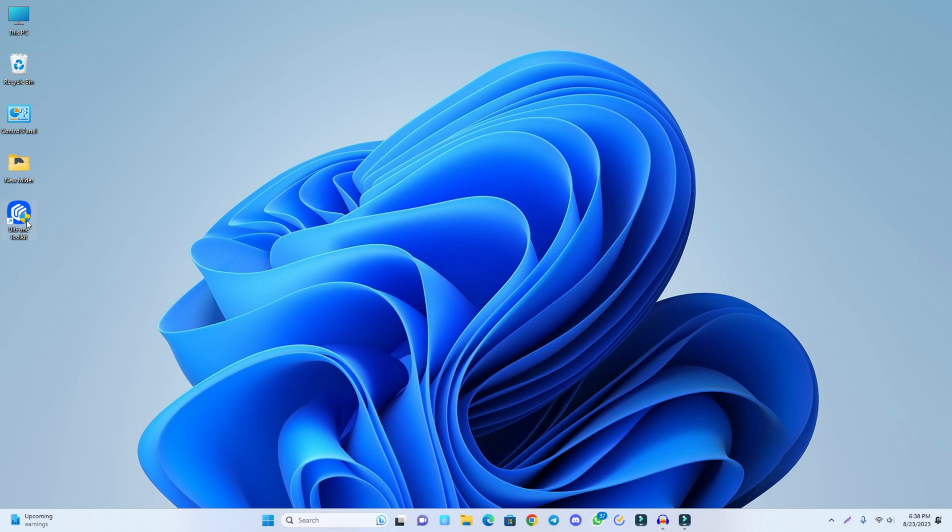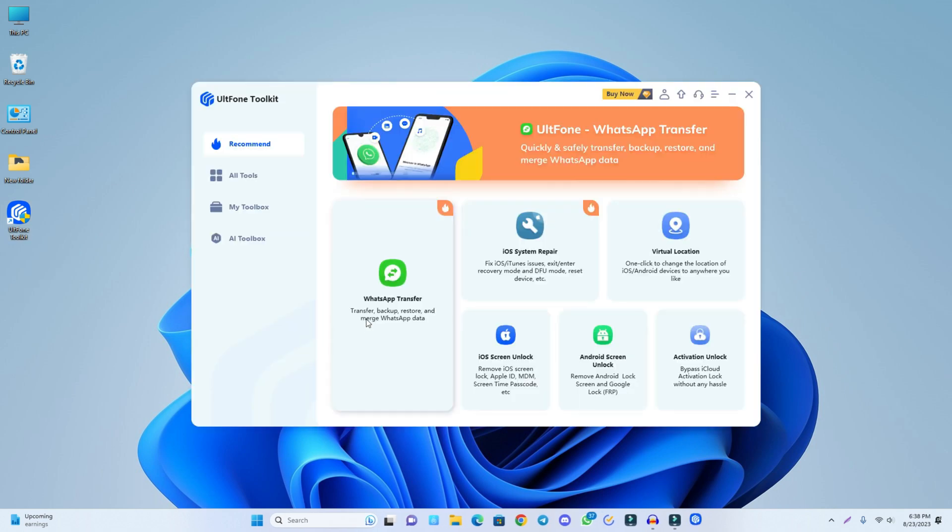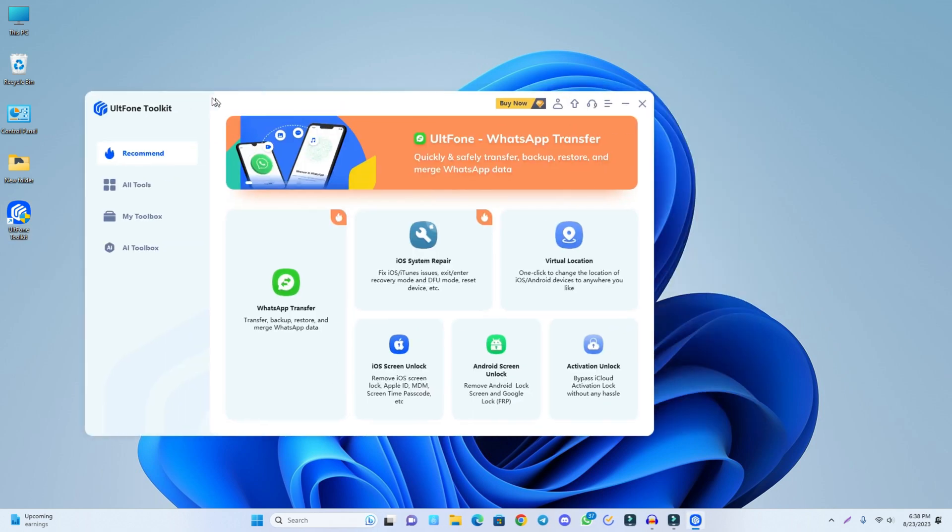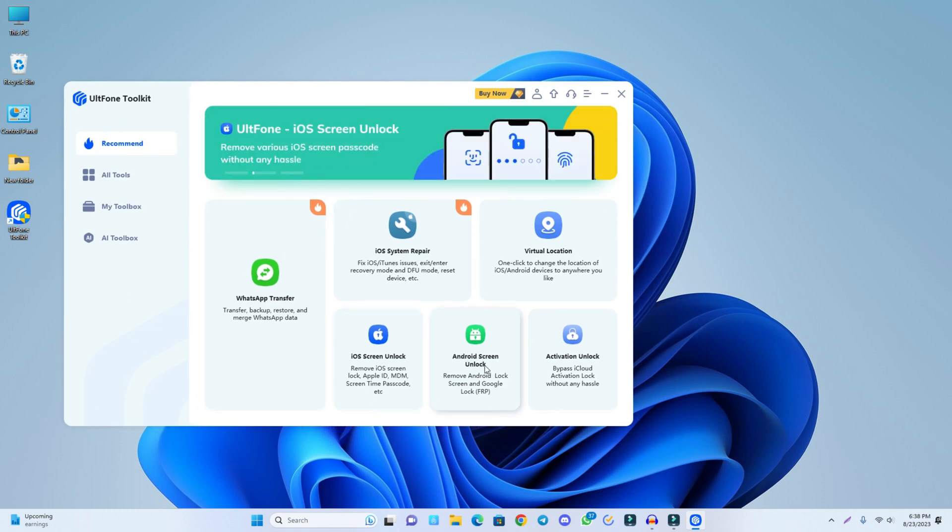All right, so I already installed the tool, so I just open it right now. The tool is opening and this is the dashboard. We just open Android screen unlock, so I click here.